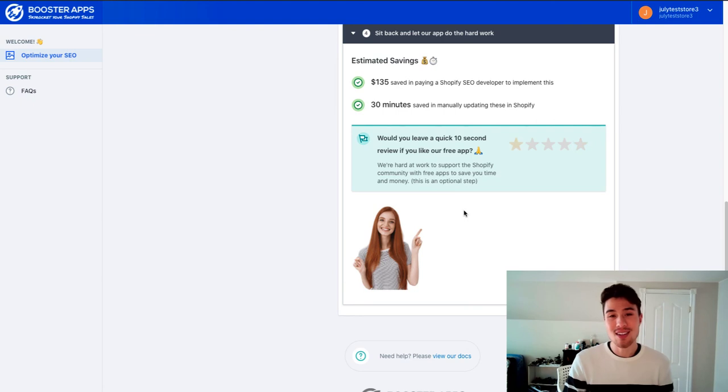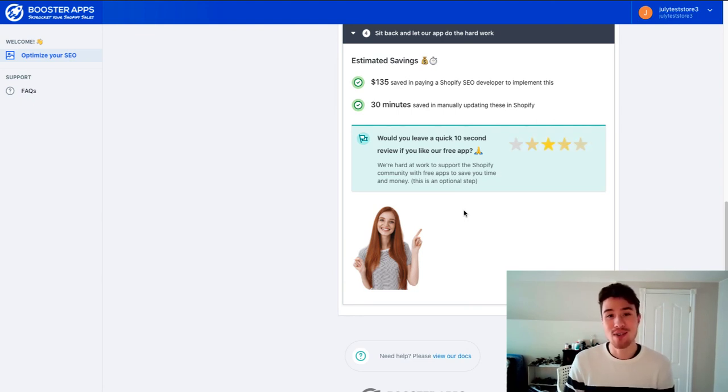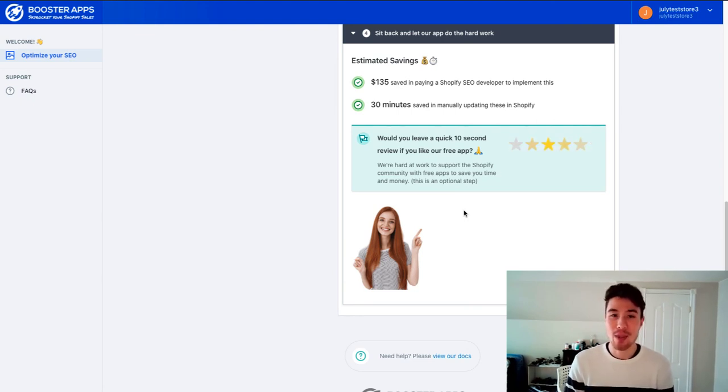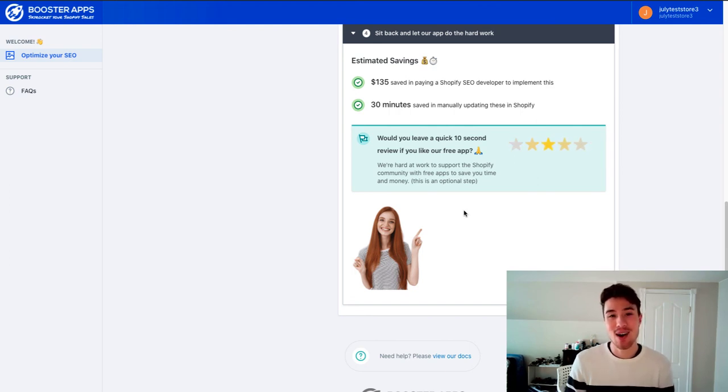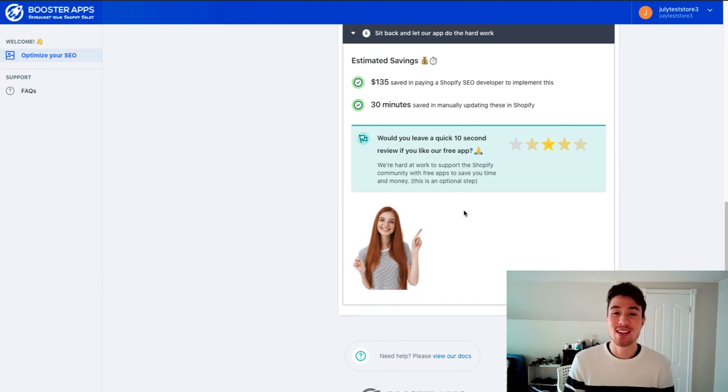This concludes the video on basic optimization for SEO for beginners for Shopify in 2020. If you have any questions, just leave a comment below. And if you haven't liked or subscribed yet, just click the button below. Thank you for watching.